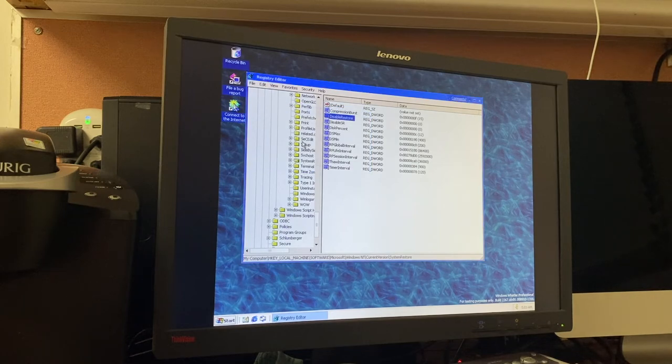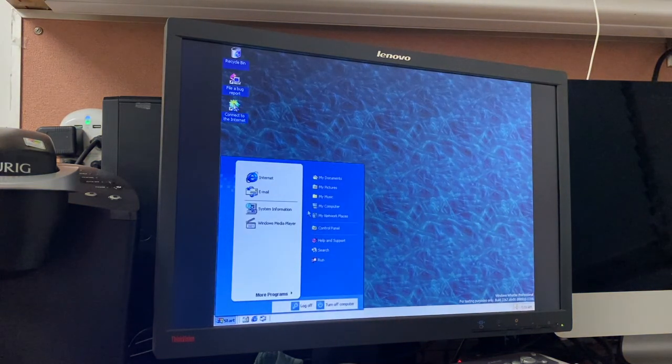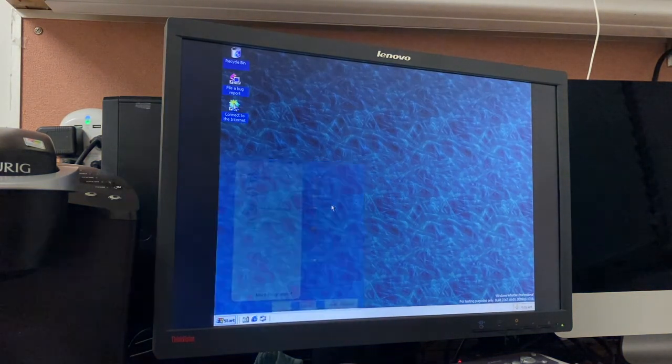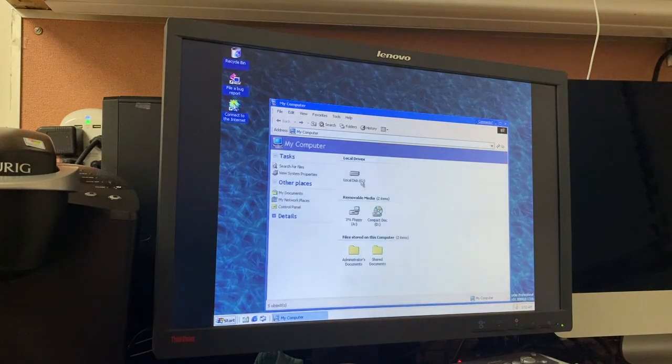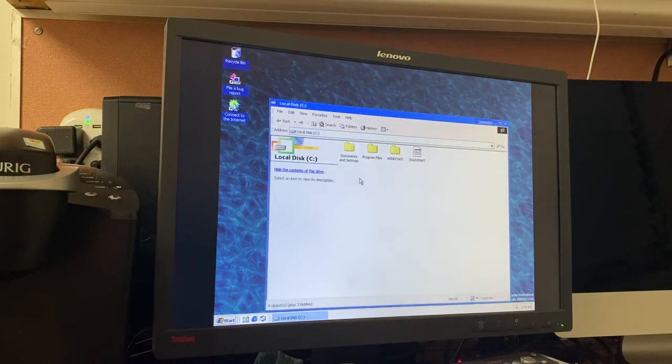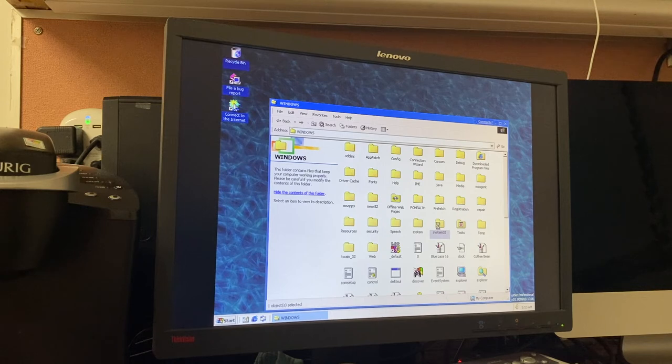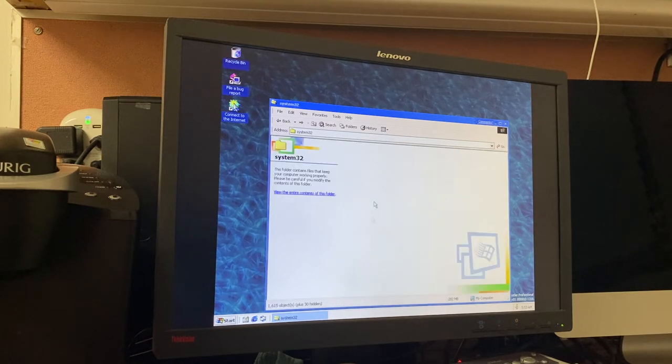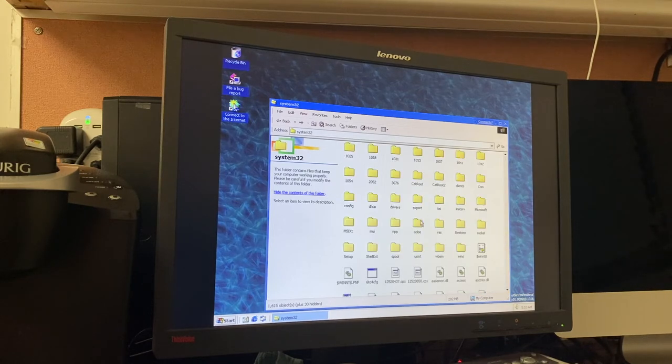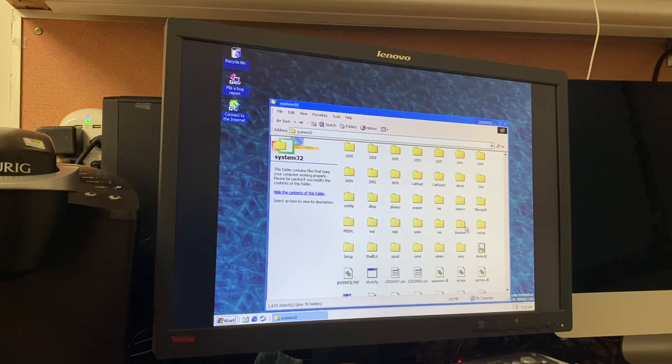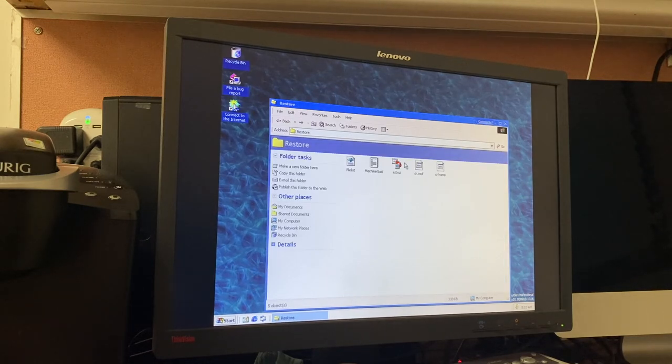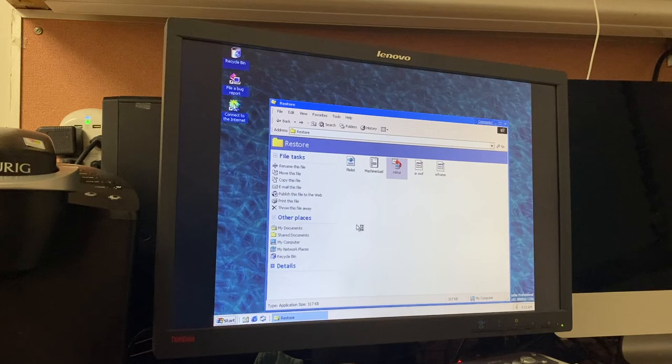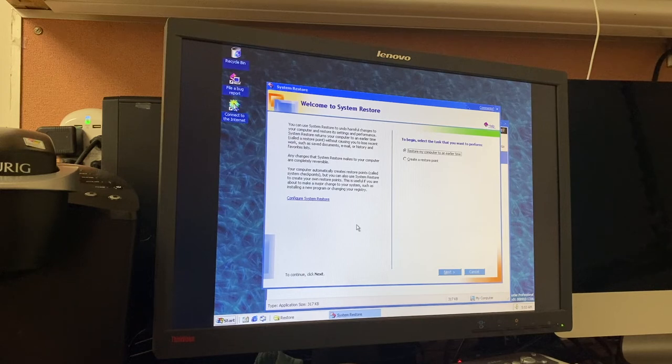And then I believe what we have to do from now is go to my computer. And then we need to go into C. I believe it's Windows System 32. As you can see, it's still got the Windows Millennium style of don't go in this folder to protect the security or stability of your system. And then I believe we have a restore folder. And it should be RSTRUI.exe.